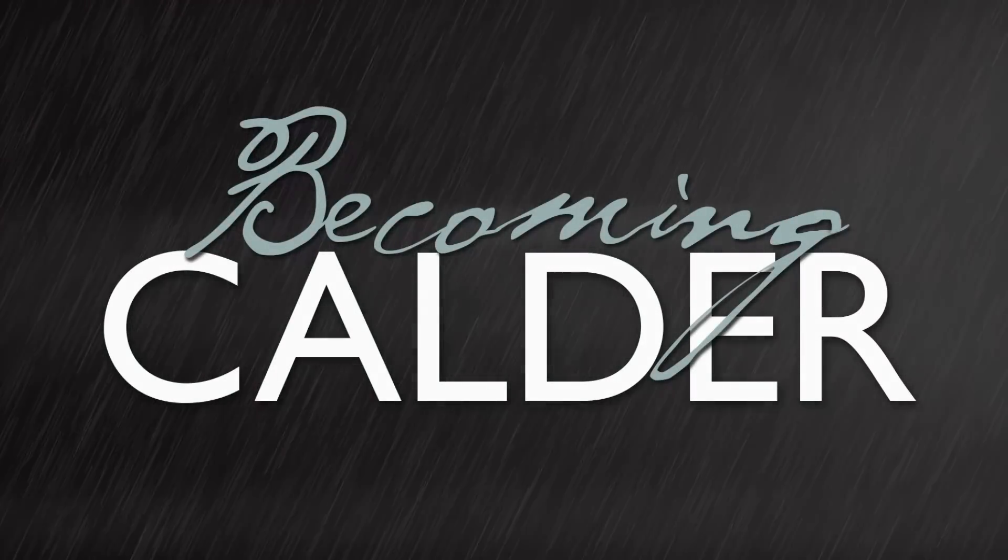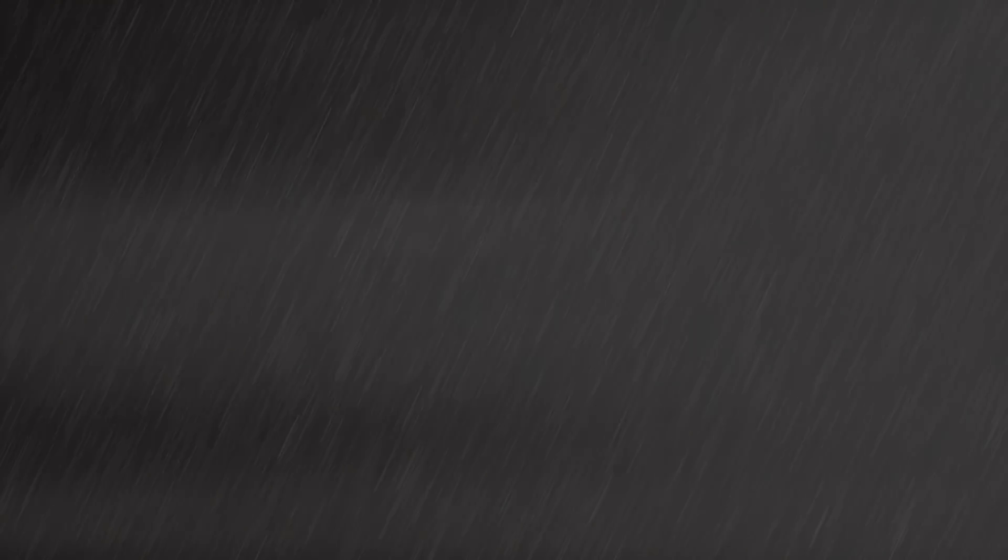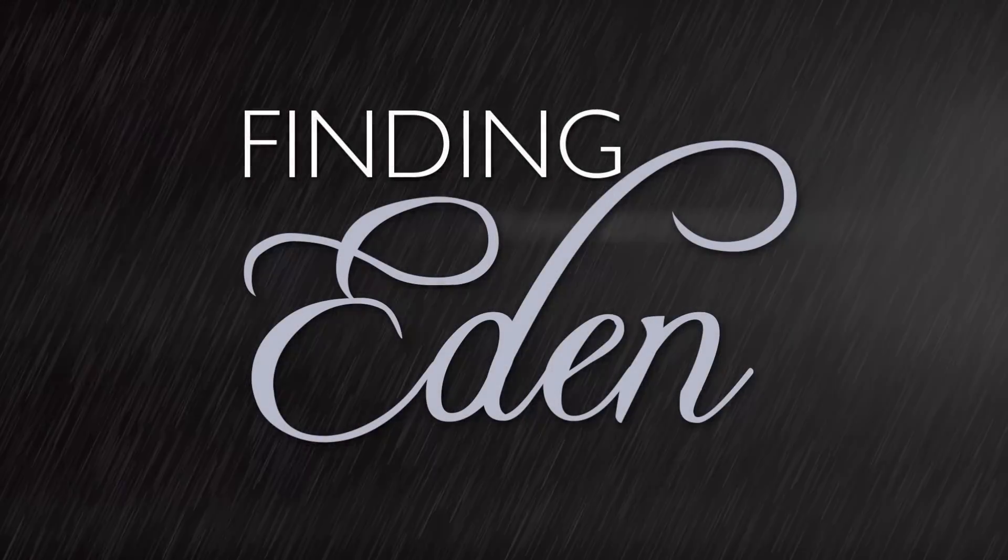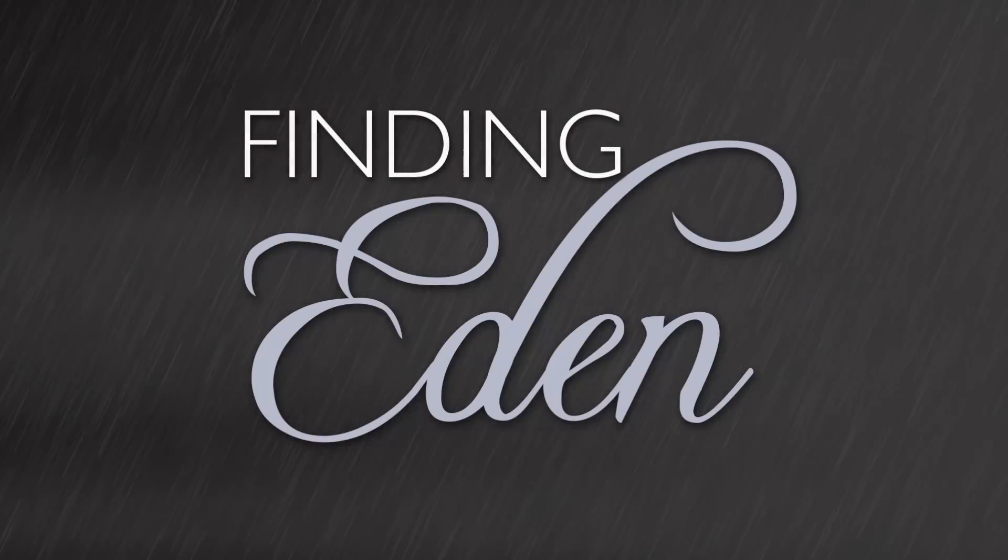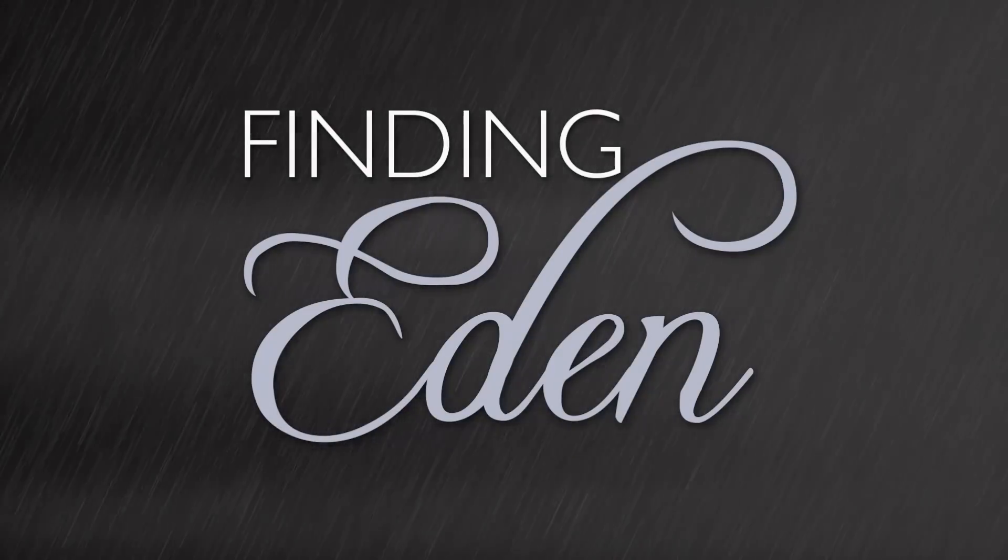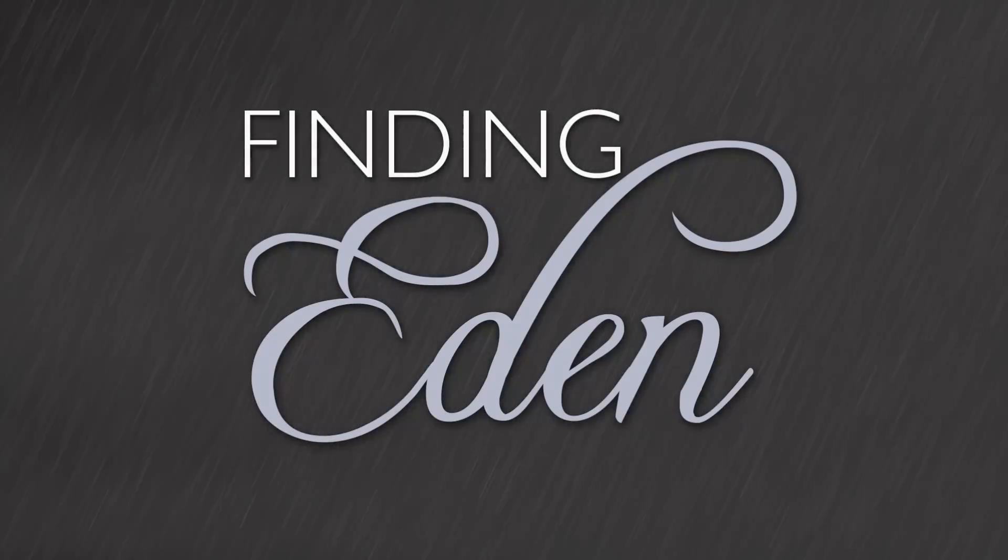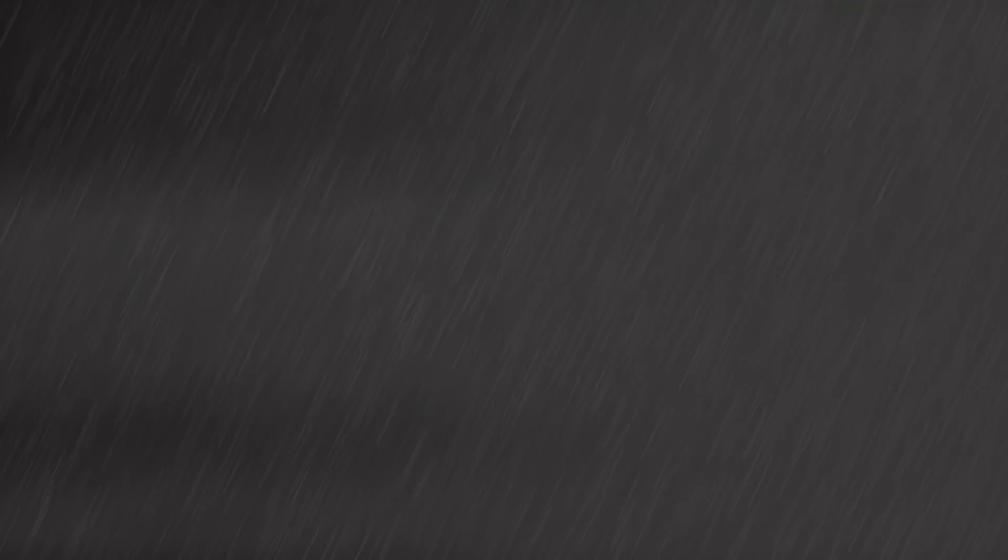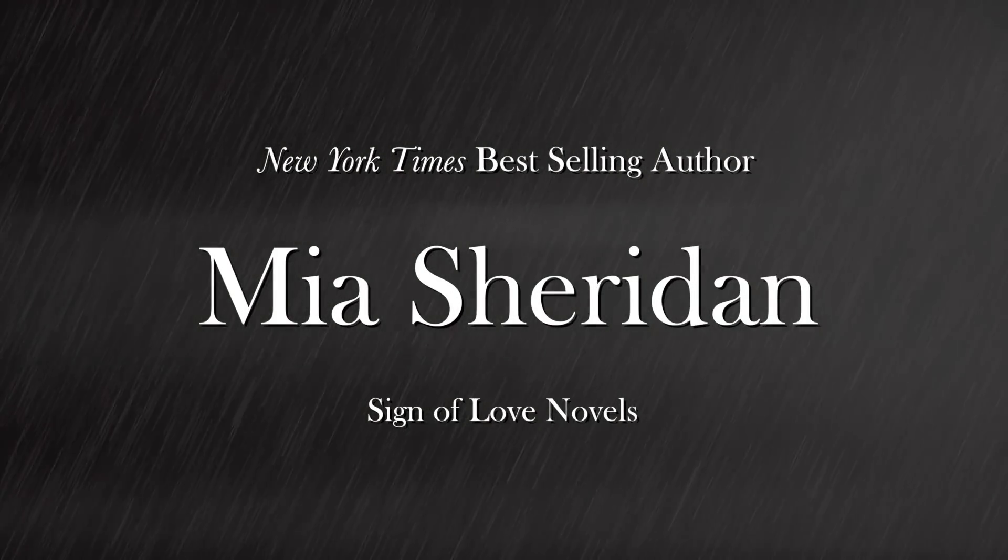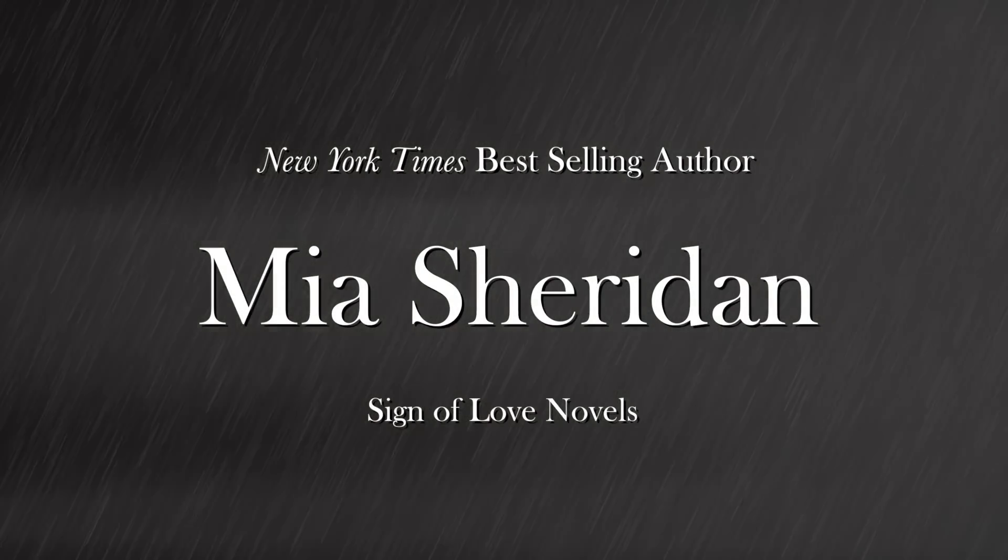Becoming Calder. Finding Eden. By New York Times bestselling author Mia Sheridan.